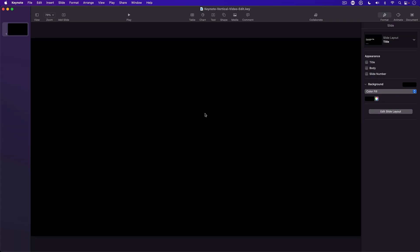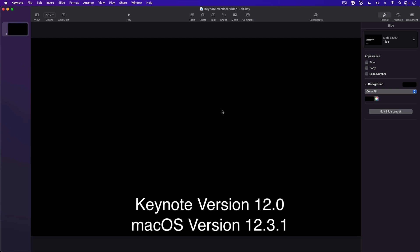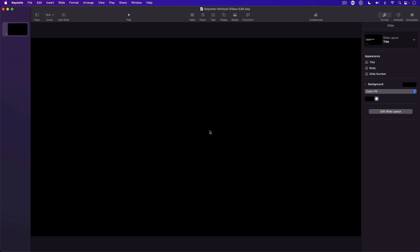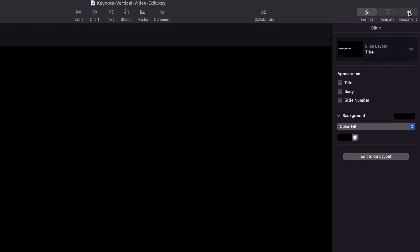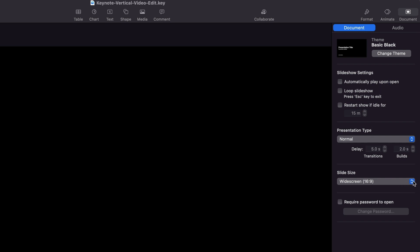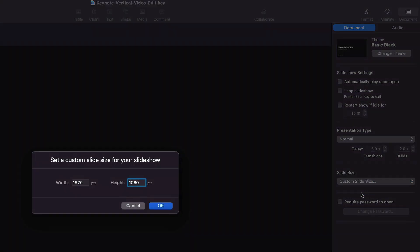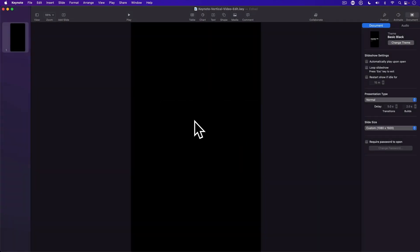Here in Keynote, I have a blank project open in the standard 16 by 9 orientation. To make our vertical video, I need to change the aspect ratio of this slide to be vertical. I go to the top right, click the document button, go down to slide size, click the drop-down menu, and select custom slide size. I set the width to 1080 and the height to 1920, click OK, and now we have our vertical slide.